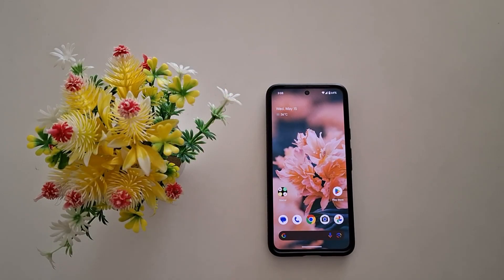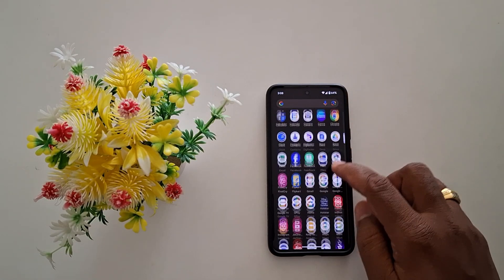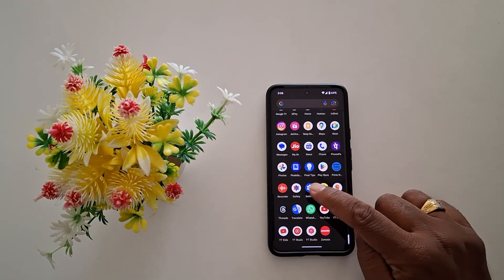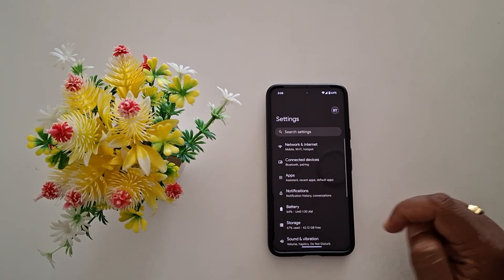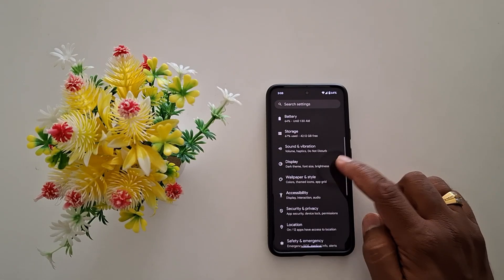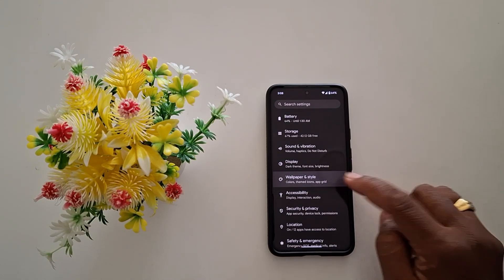How to change the accent color or system accent color on your Google Pixel. Open the app drawer on your device. Tap the Settings app. Now scroll down and tap on Wallpaper and Style.